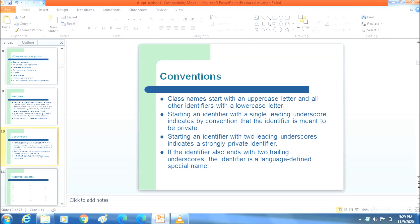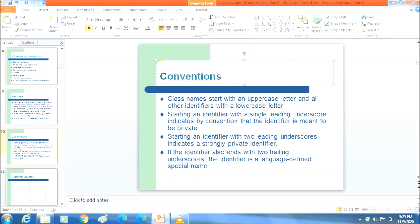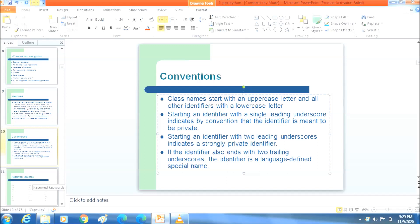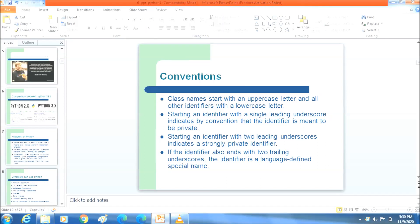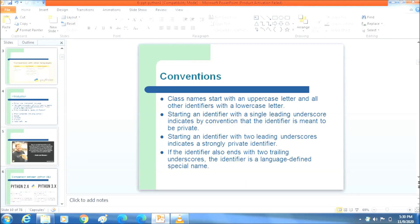Moving to the next topic: conventions. Conventions are rules. In Python, class names start with an uppercase letter, and all other identifiers start with a lowercase letter. Starting an identifier with two leading underscores indicates a strongly private identifier. When compared with other languages, Python identifiers follow these stricter conventions.